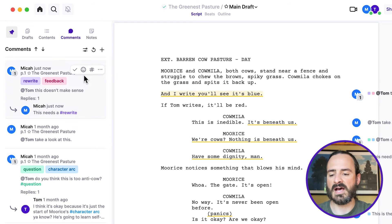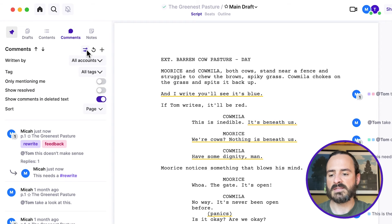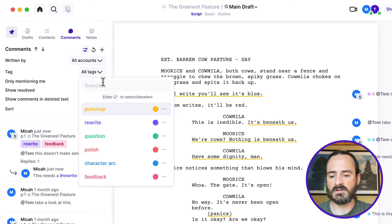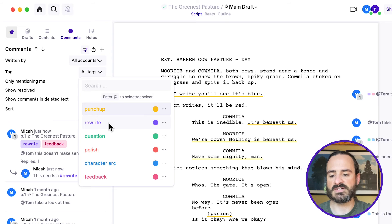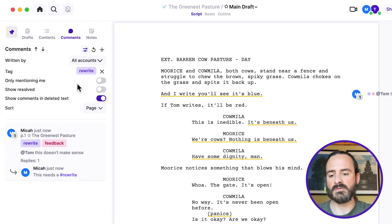And let's say I only want to see my tag that has rewrite in it. I only want to see my comments that are tagged with rewrite. You just click on it here, and it'll only show the ones that have the rewrite tag.